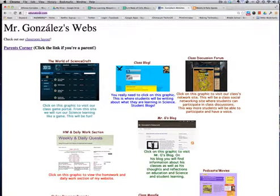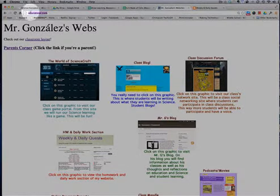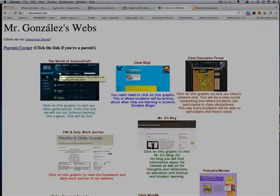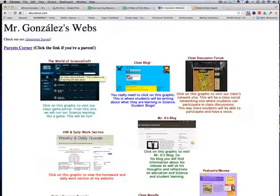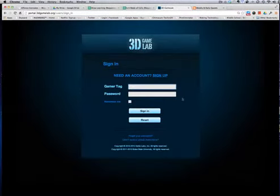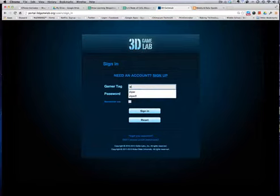So you need a device or computer that can go on the internet. Go to EducatorAl.com. You get this website here. If they go into this World of Science Craft 3D Game Lab link, they just have to log into their account.